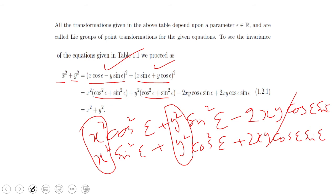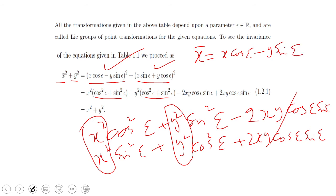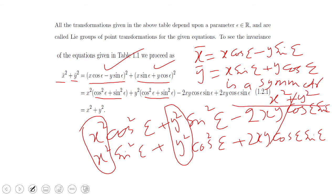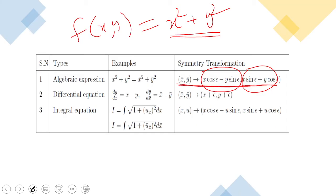After cancellation, we collect the x² and y² terms using cos²ε + sin²ε = 1, and we recover x² + y². Therefore, the rotation transformation x̄ = x cos ε − y sin ε, ȳ = x sin ε + y cos ε is a symmetry for the function x² + y².